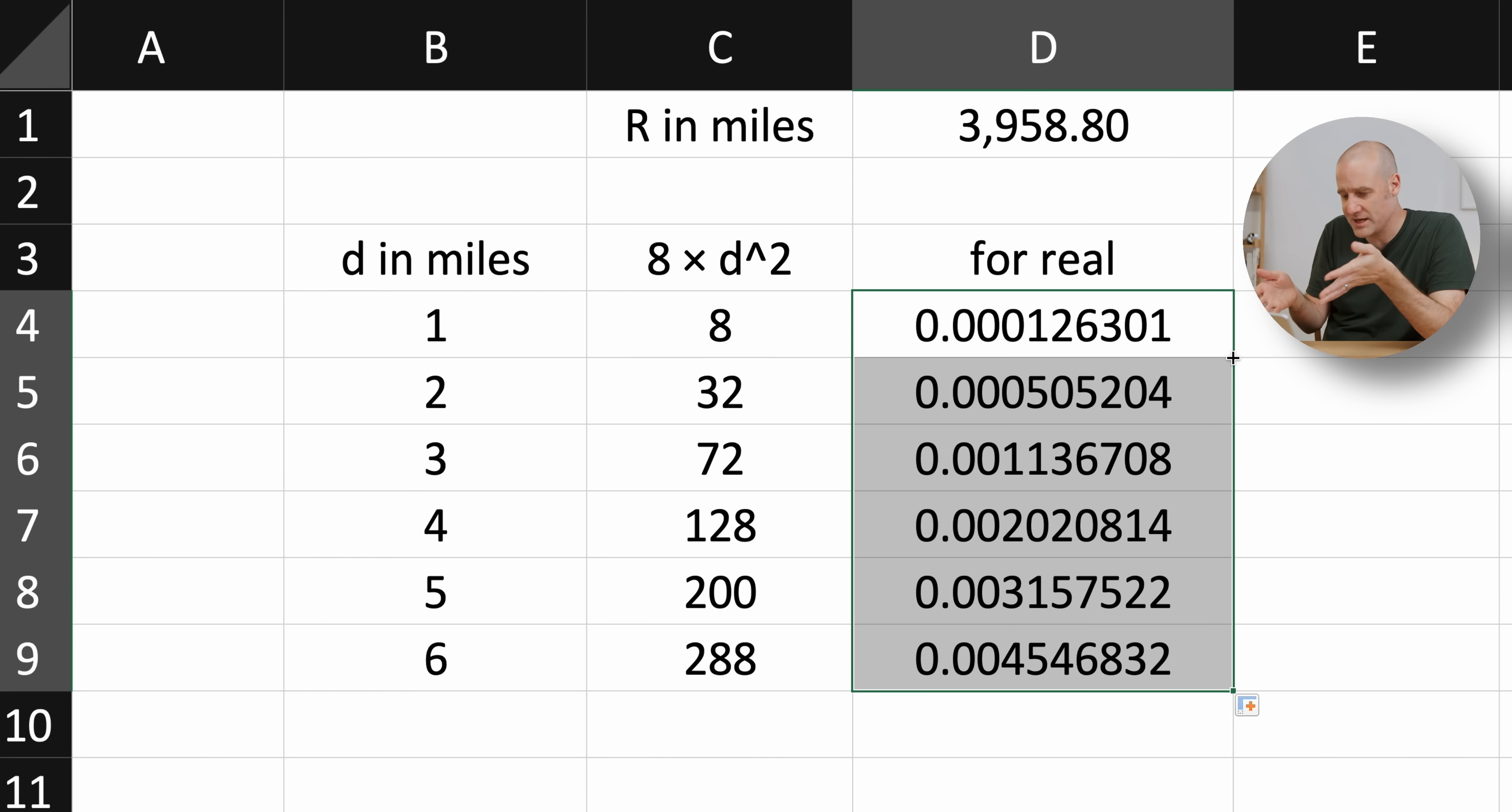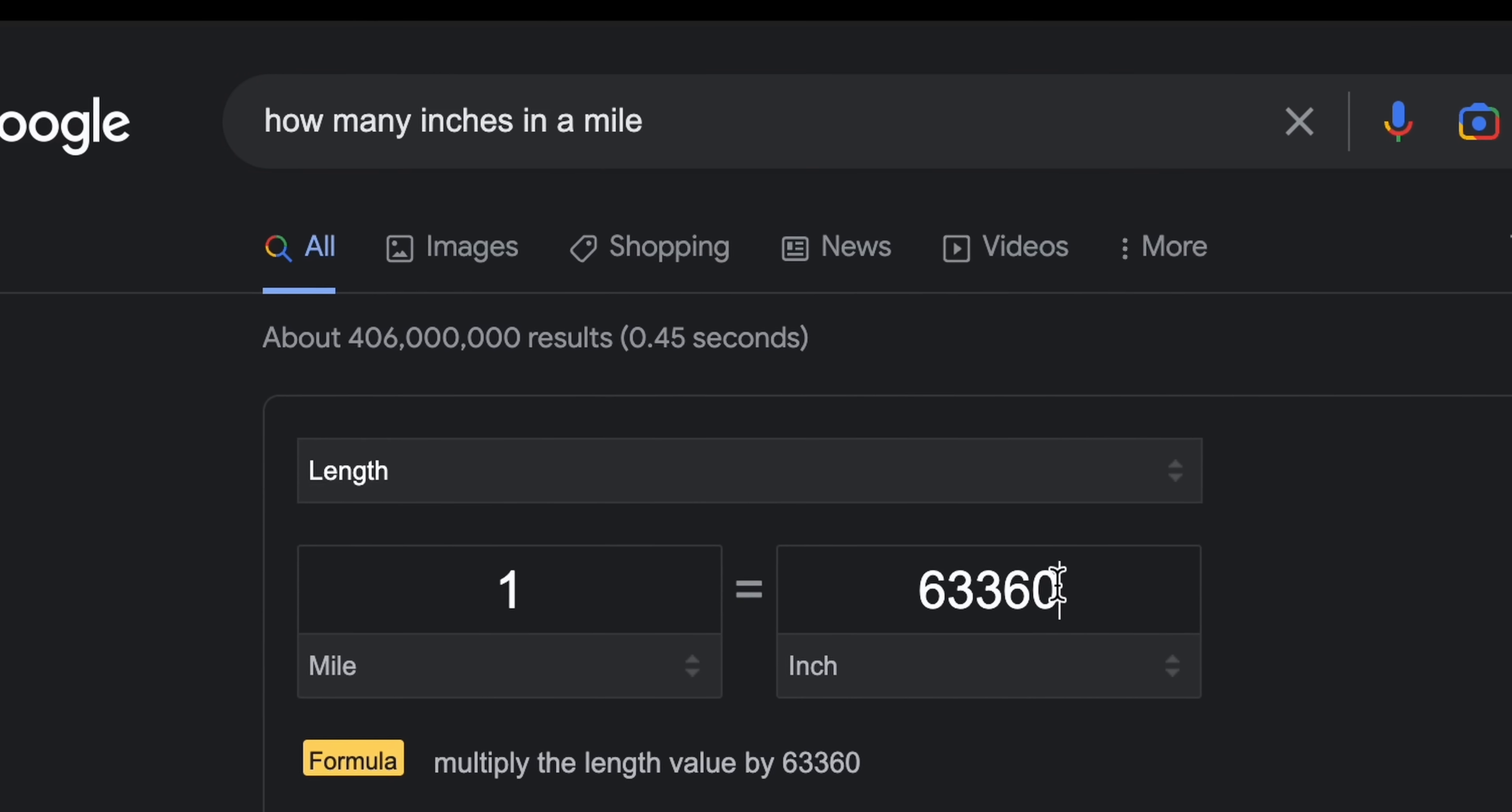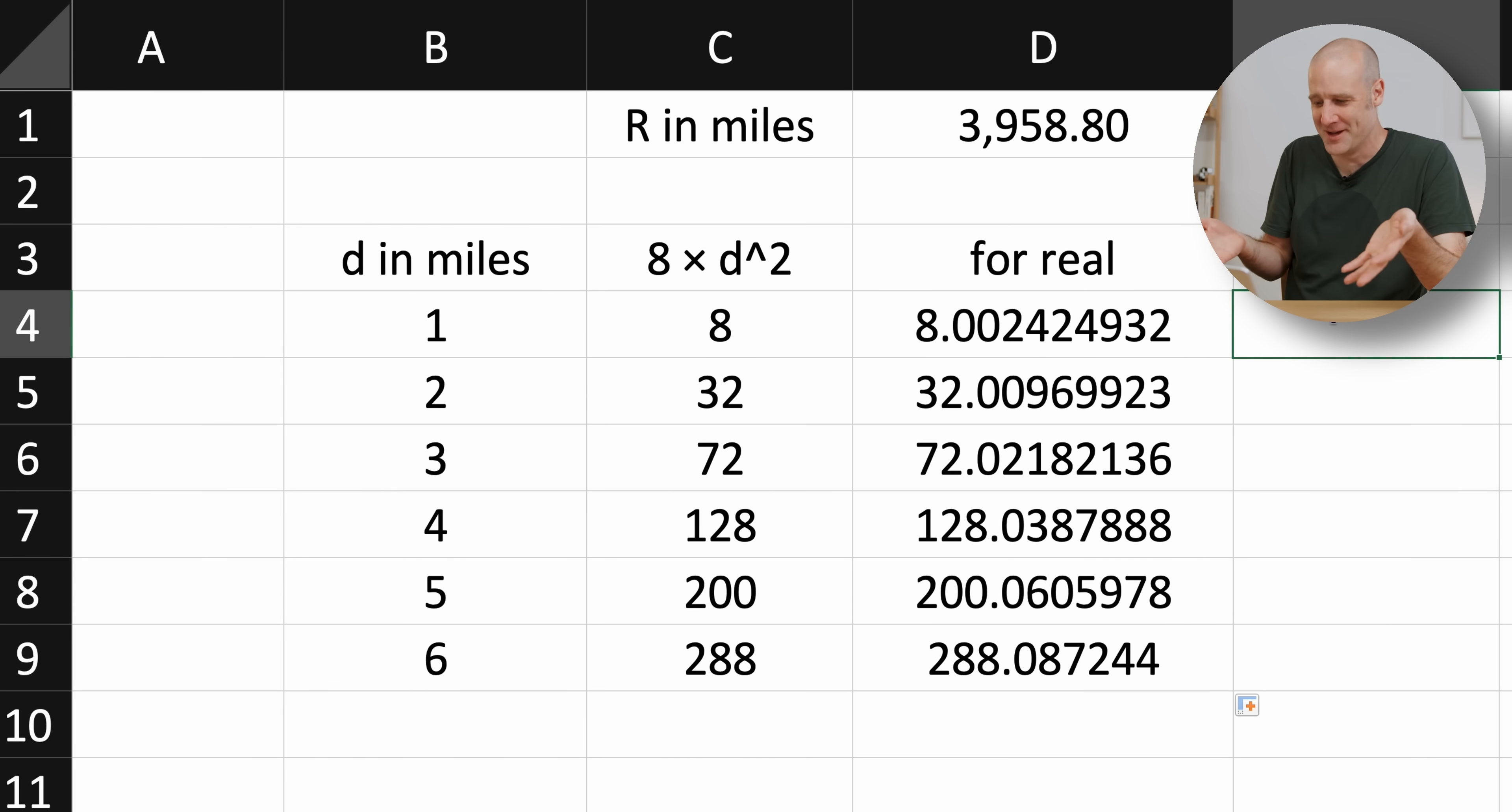But it's in miles. We want it in inches. Oh, how many inches in a mile? 63,360. Okay, so it's each of these, then times the number of inches in a mile. Oh, what? They're pretty much exactly the same.